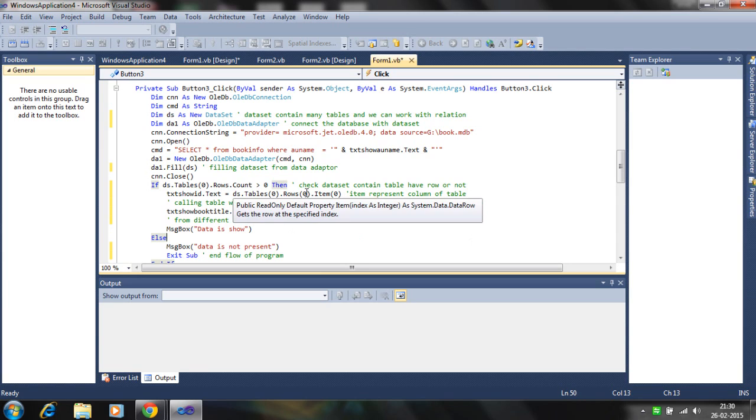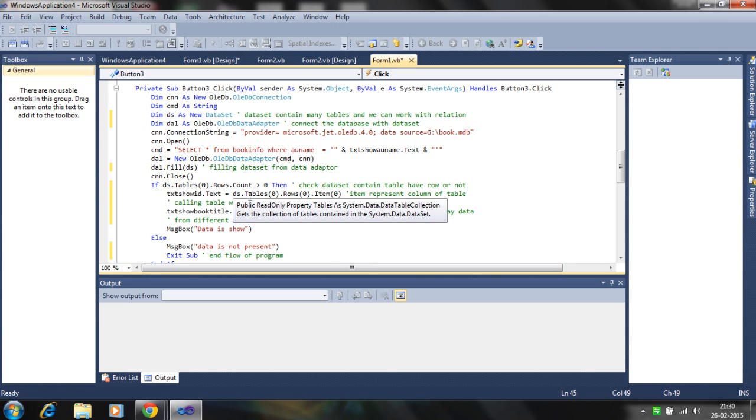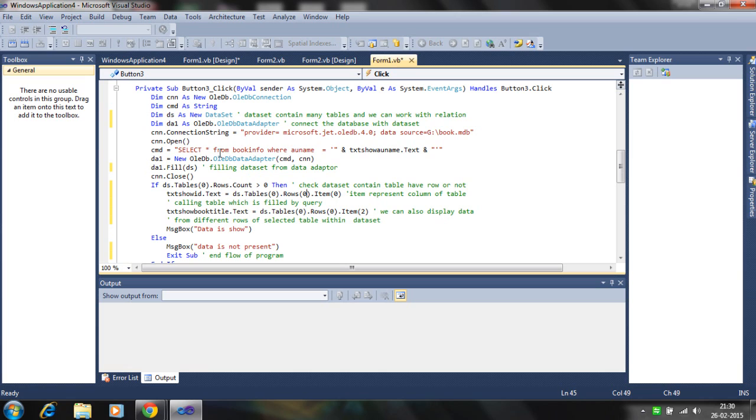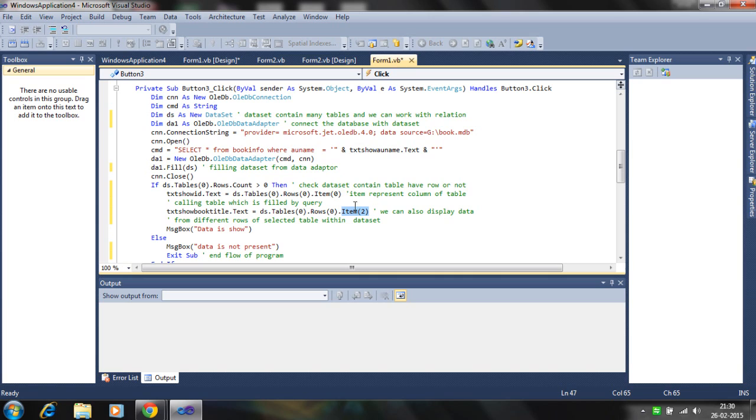So here is the row. When you select this data from the database using this query, the table contains many rows and columns. We are taking one row at one time. And item zero means first column which is ID. Item two is the third column of that table and the first is the ID. Second is the author name which we're taking from the text box.